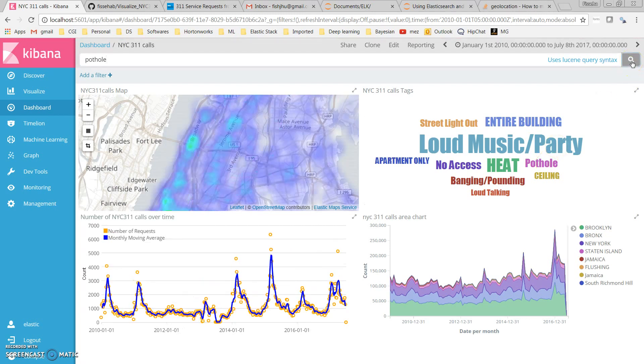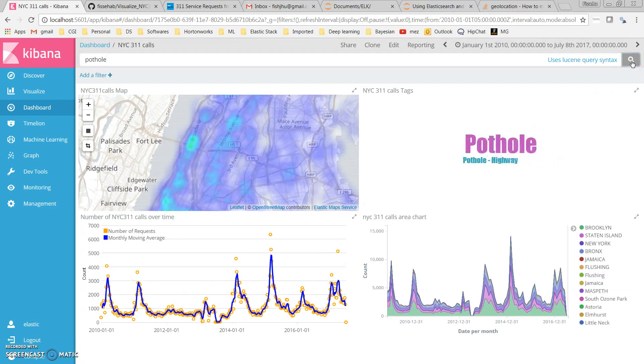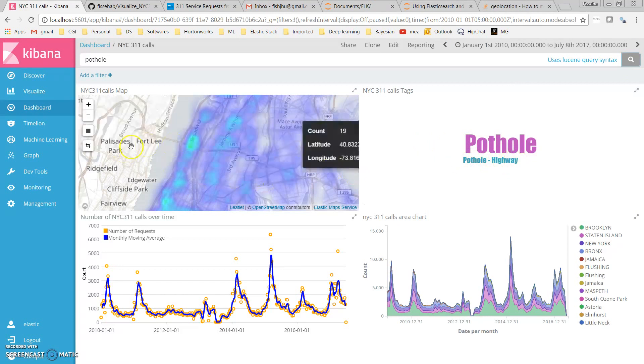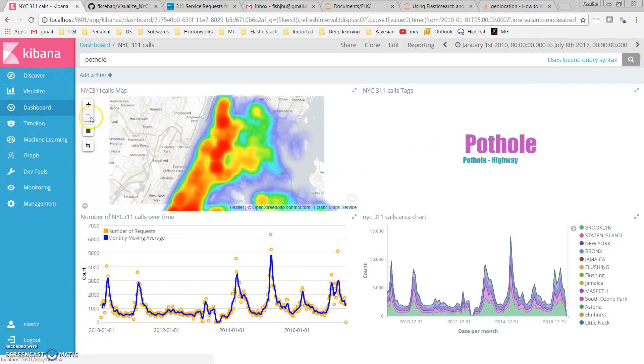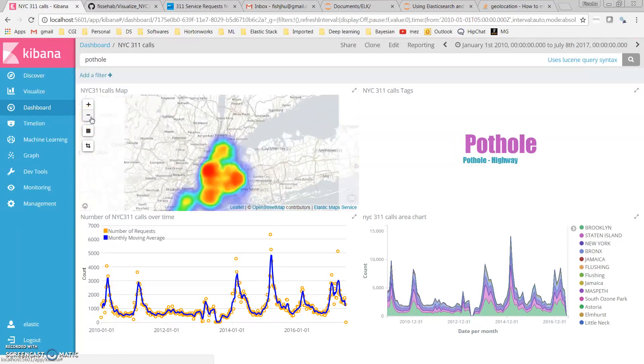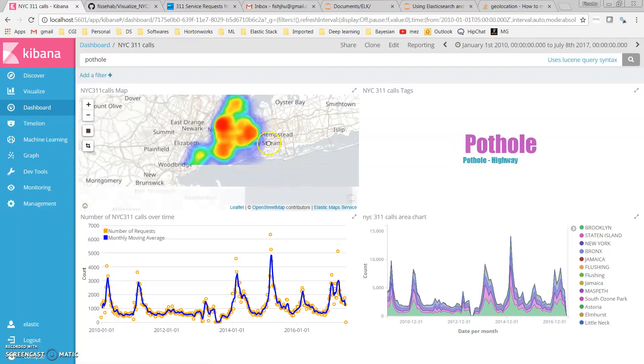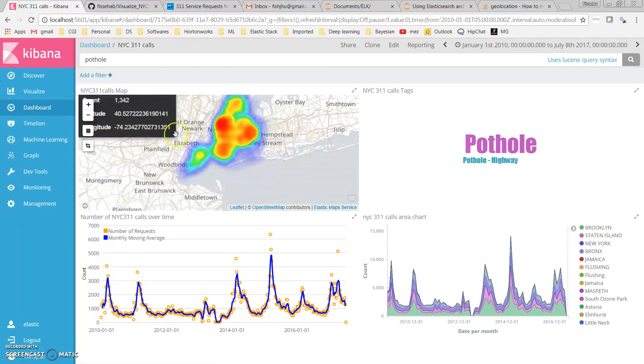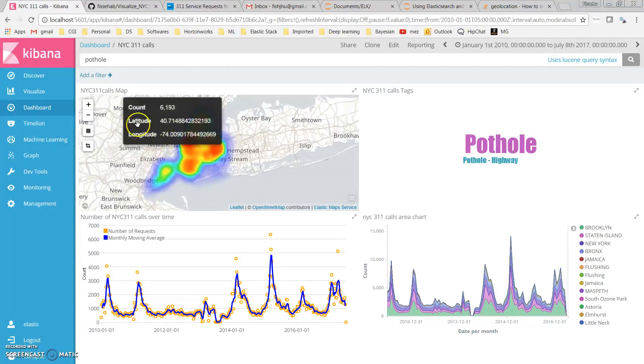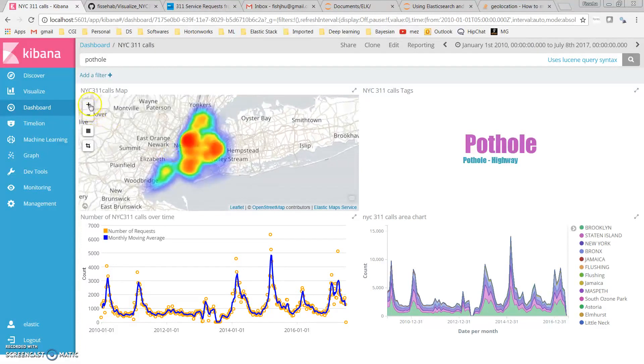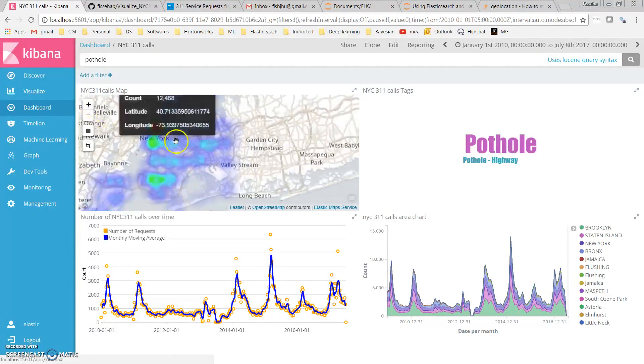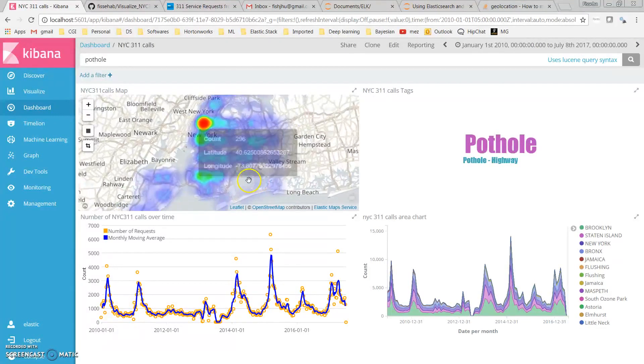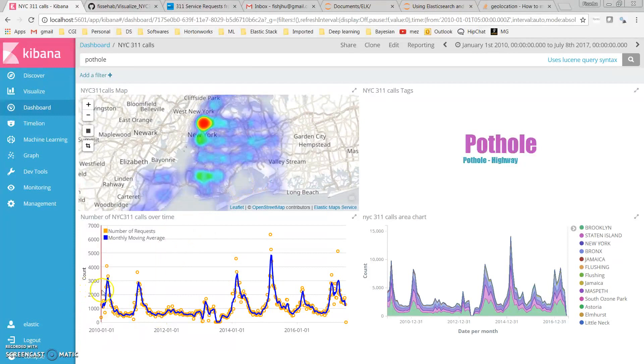If I search pothole, I see it is here and all the data shown contains pothole as the complaint. We can see the distribution of this complaint across New York City and how it has been varying over time.